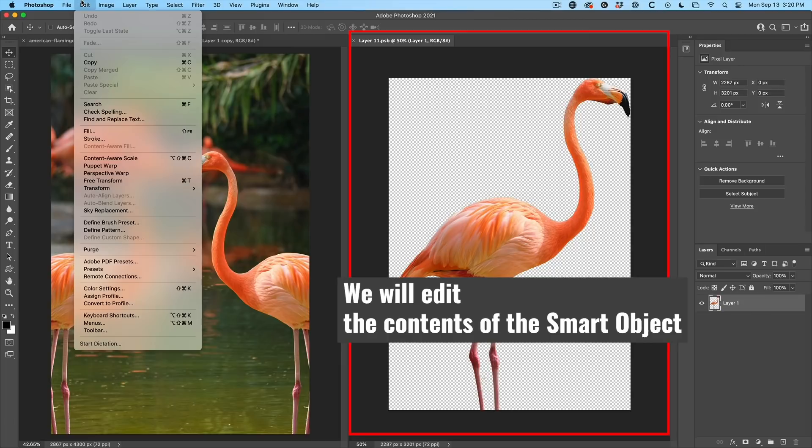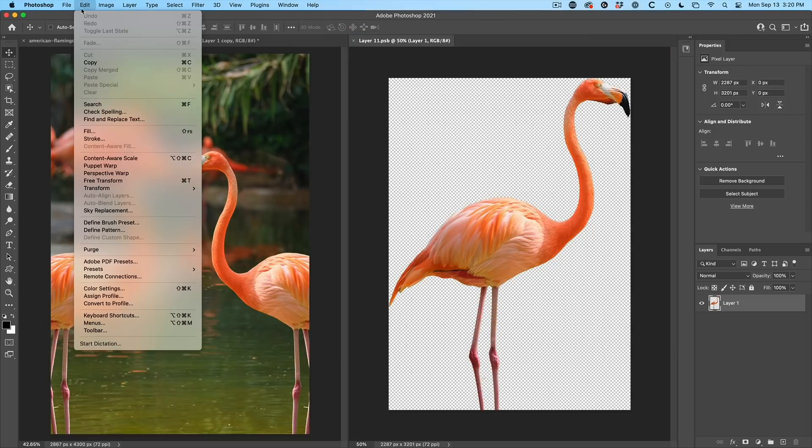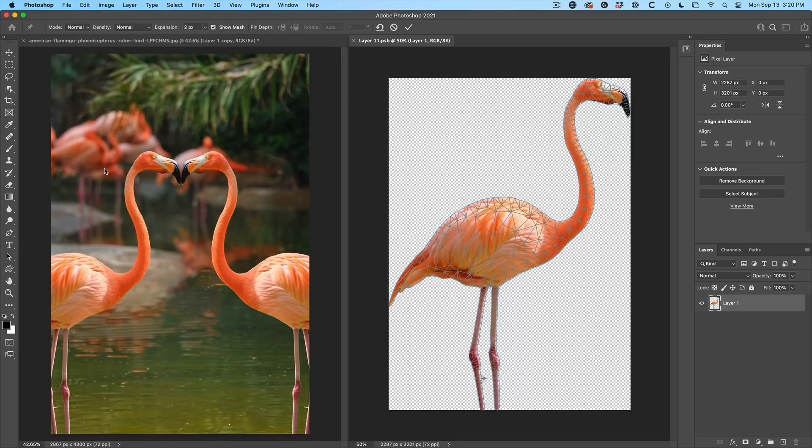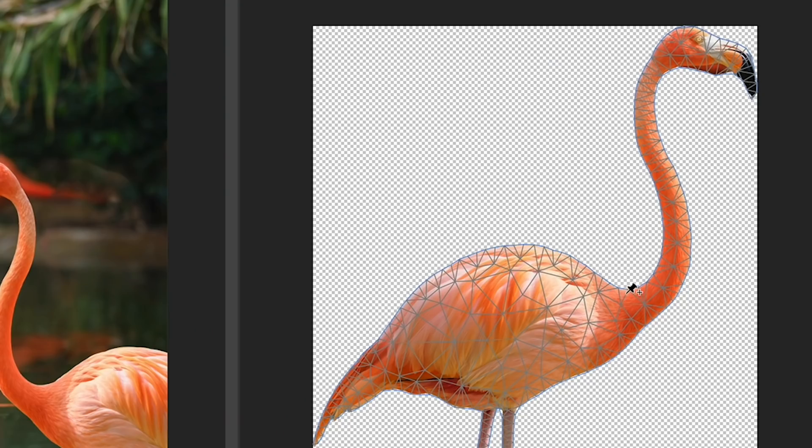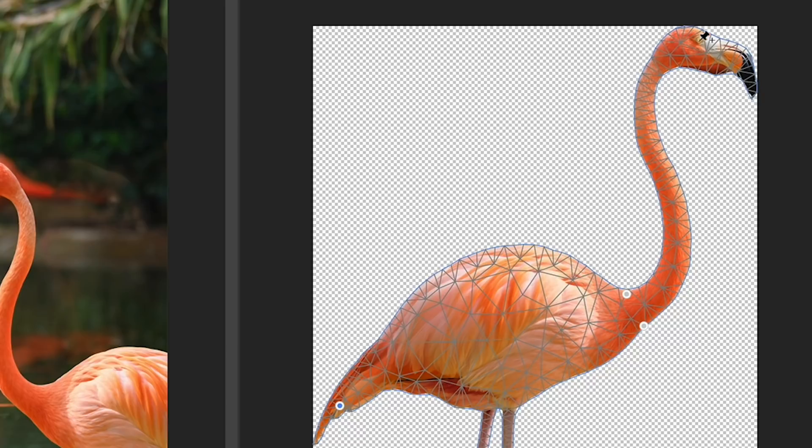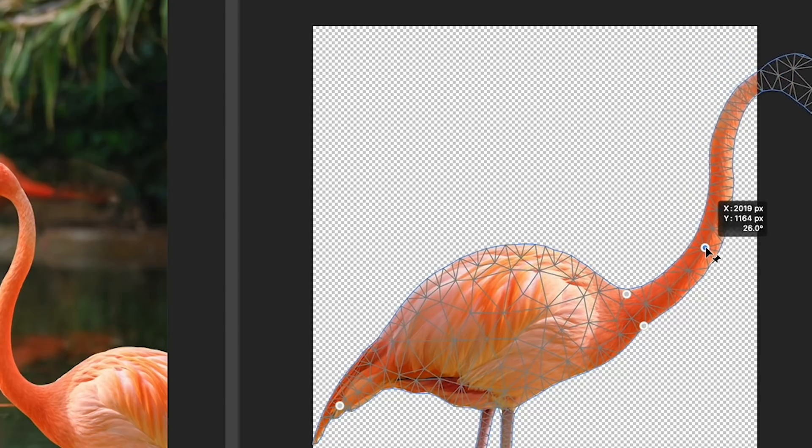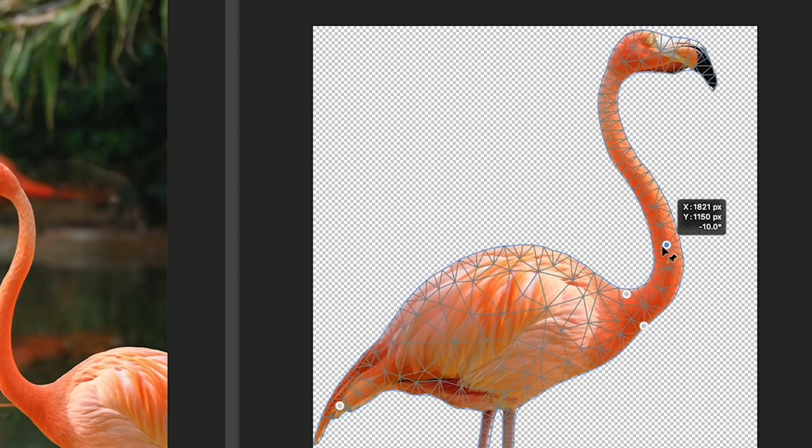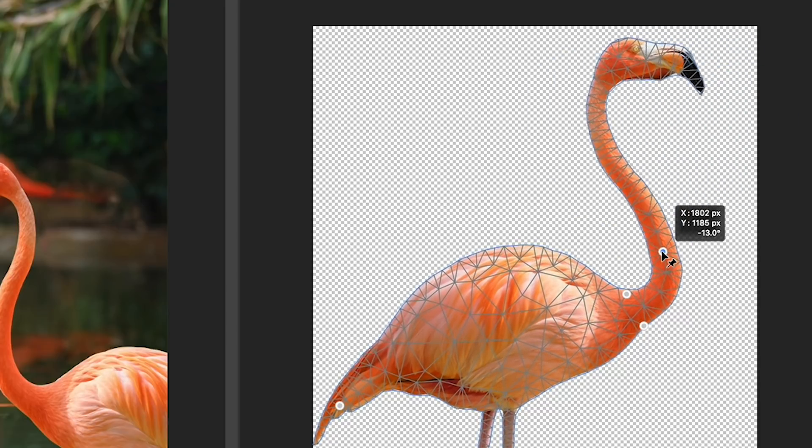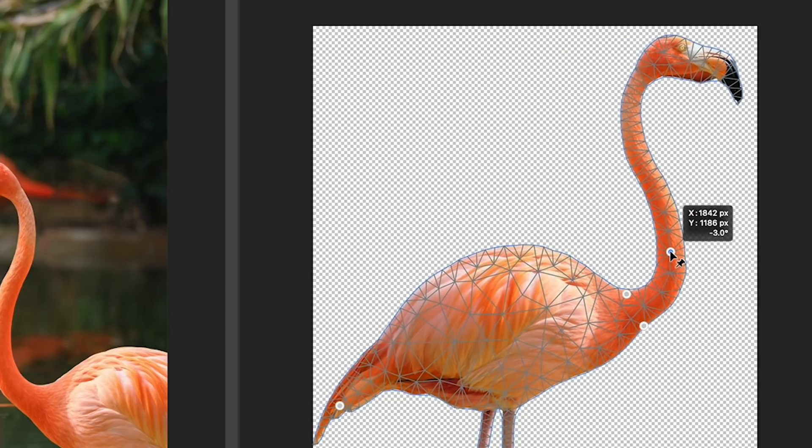Let's do our puppet warp. So just choose edit, puppet warp. Now, what we want to do is just add a couple of points here. What that's going to do there is it's going to pin these as pop one there as well so it doesn't move. Now, all we need to do if we want to change this is just add a point and we can drag this in.